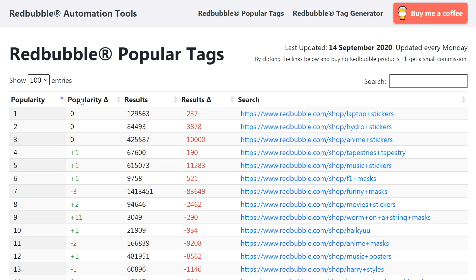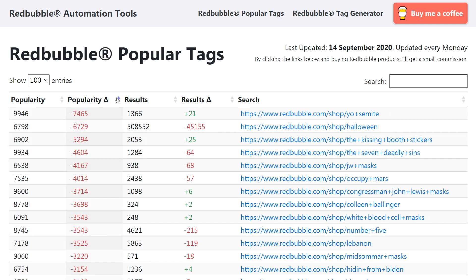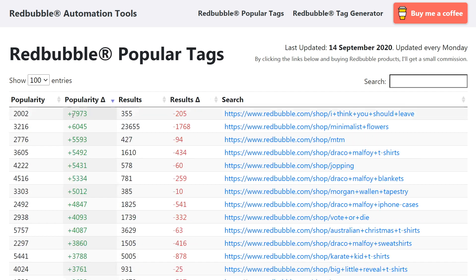The next popularity tab here is the change over the last seven days. It shows the variance in popularity of each tag compared to the week before. So if you click it, you can sort by that and you can see the little icon has gone to a different colour. That's the lowest one — it's lost popularity by 7,400. And if we click it again, it's gained popularity by 7,900.